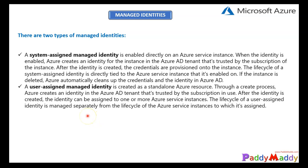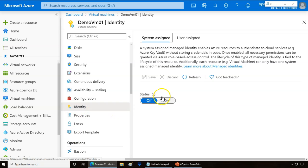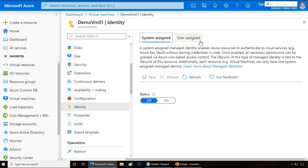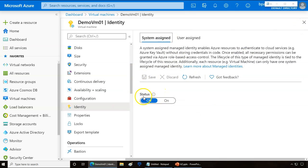Now let's understand the two different managed identity types. One, you can assign managed identity at the system level — that's the VM level. The other one is the user level, where you associate a specific user object. To show where we can apply these: if you go to the virtual machine properties and under Identity, you have options for system assigned and user assigned. Here you can assign a user-specific object, or you can assign a system-specific identity.